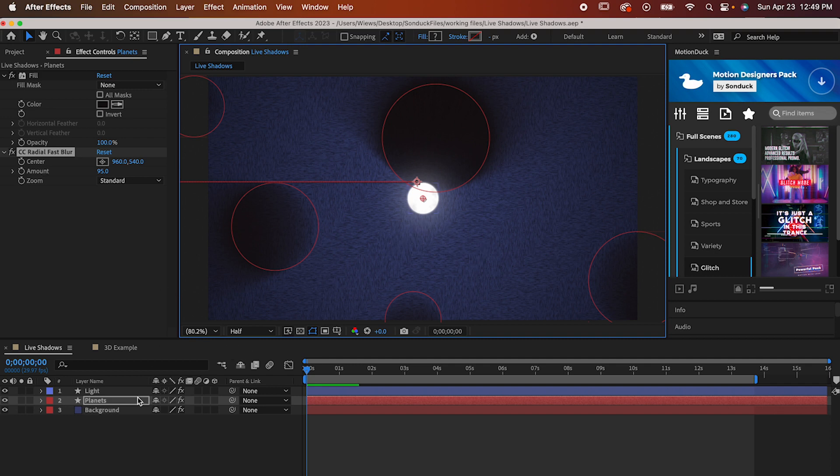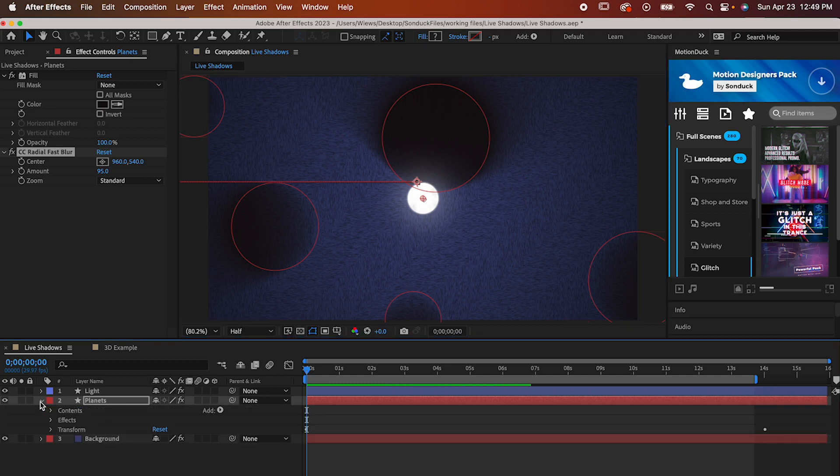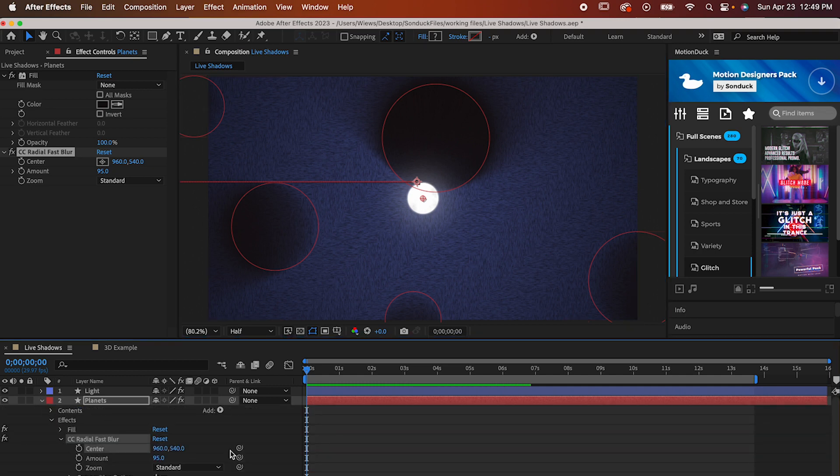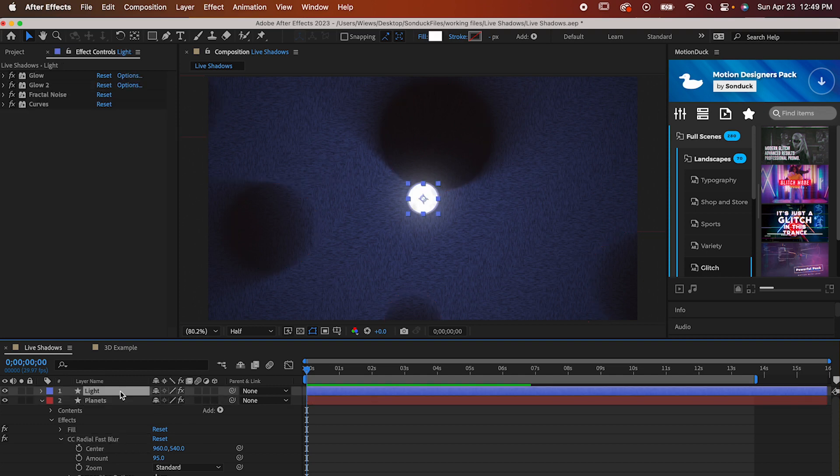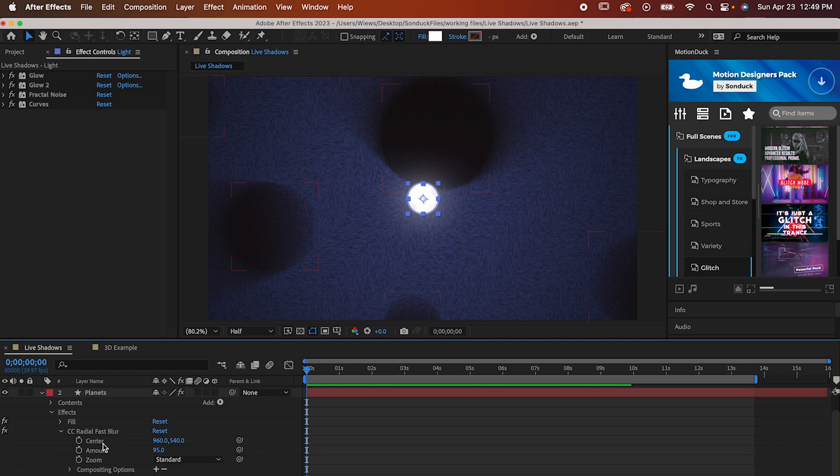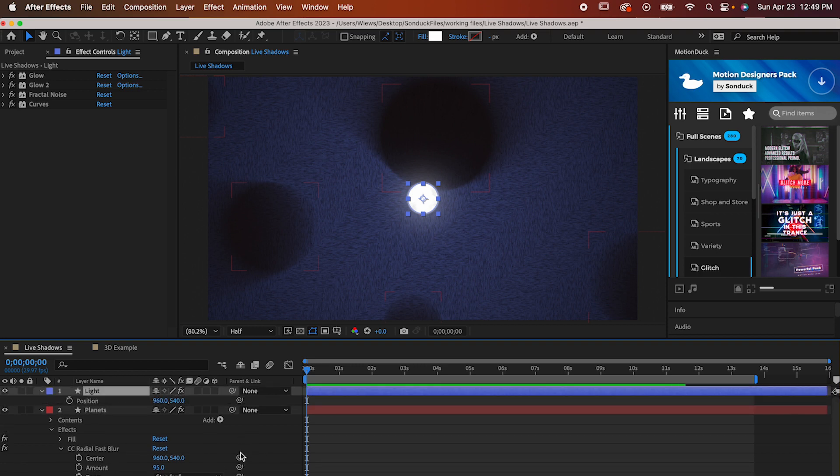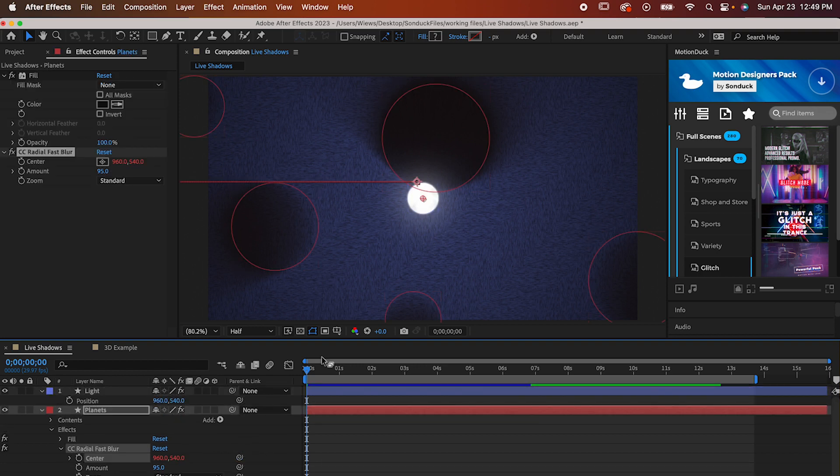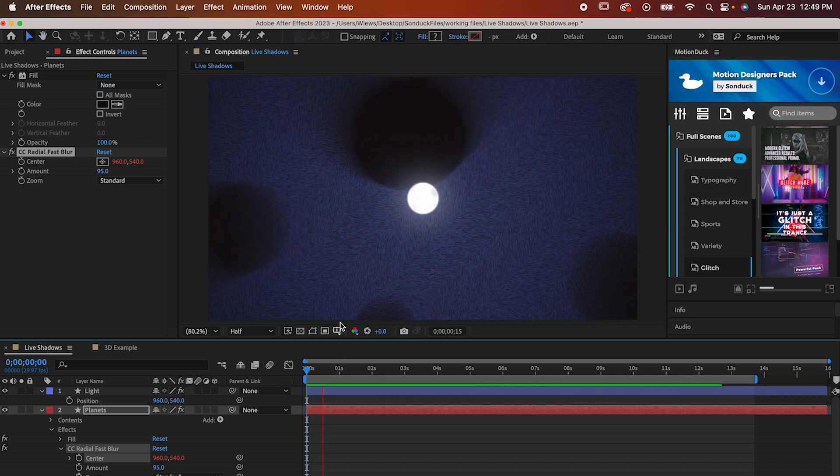You need to go into the blur's effect controls down in your timeline and look for where it says center, and you'll see this little pickwhip icon next to it. We're gonna use this to parent the center of the blur to the light, but you can't do it directly like this. If you want it to work, you need to parent it specifically to the light's position, so open up the position controls and then drag the pickwhip to it like this.